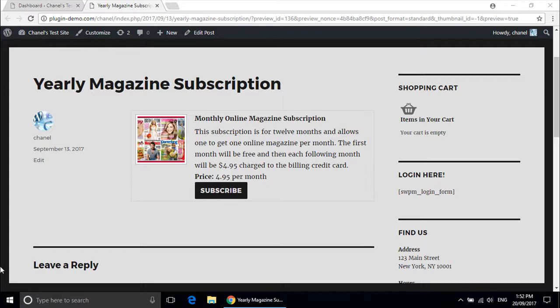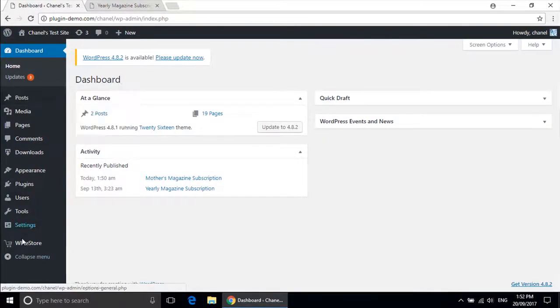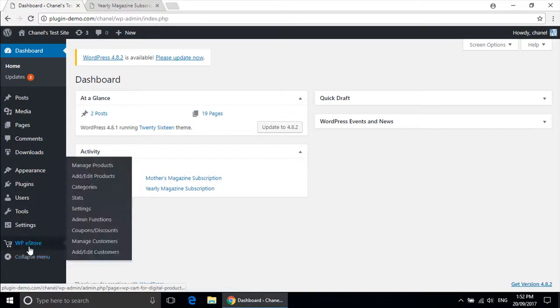We will begin by creating a product. You will need to go to your dashboard, WP eStore, add edit products.